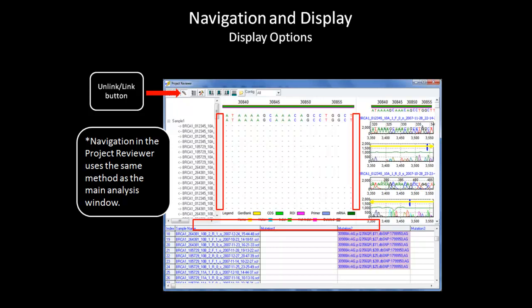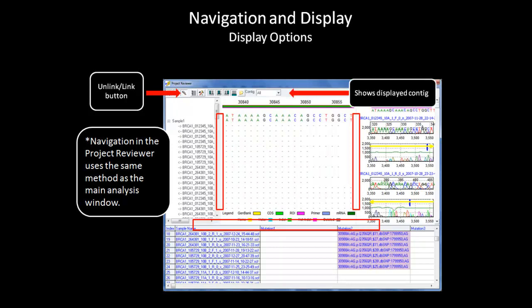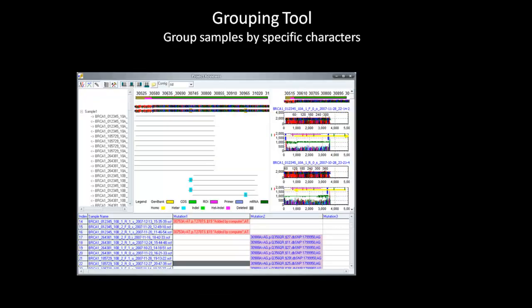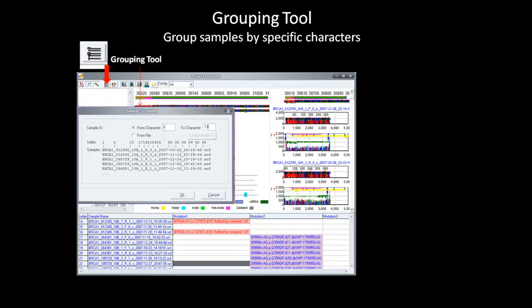You can choose specific context to observe or choose the all option to view all context at one time. By choosing to display all, the project reviewer will overlay all samples into a single view relative to the GenBank file. I will now move on to the grouping tool in the project reviewer. The project reviewer has a useful tool to group samples by either specific characters or from a text file. This grouping tool is great for viewing replicate samples.